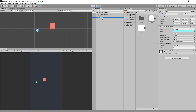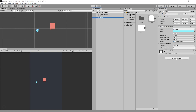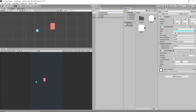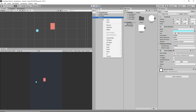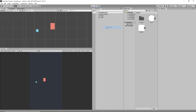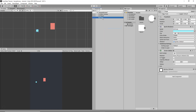For the food object, I'll select it, go to Add Component > Physics 2D, and click on Circle Collider 2D to add a collider to it. Now we have our food ready. We're going to duplicate it and spawn it all over the scene.